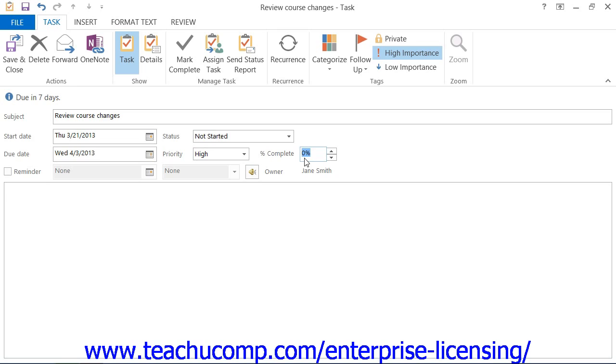You can also have Outlook issue a reminder for this task. To do this, check the Reminder check box to set a reminder.